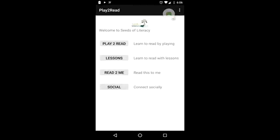Finally, if you'd like to share your progress in the app, you can use the share button to connect to Facebook, Twitter, or any other social app on your phone. We hope that you enjoy using Seeds of Literacy's Play to Learn app.